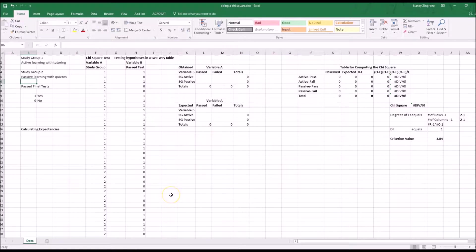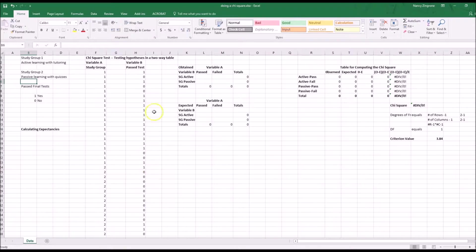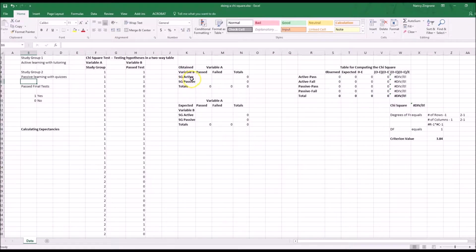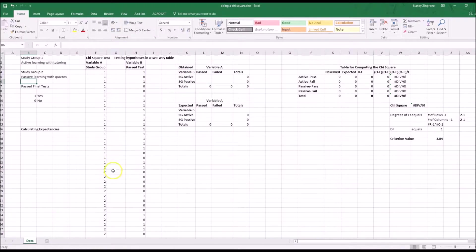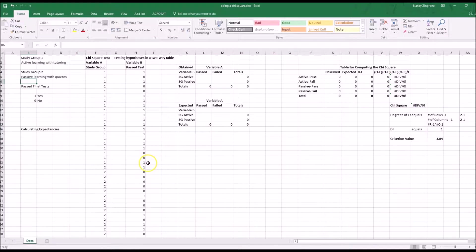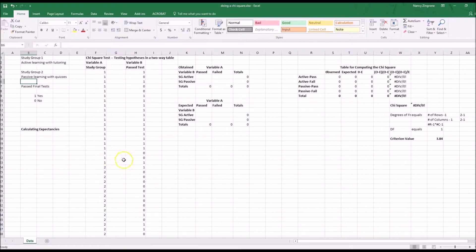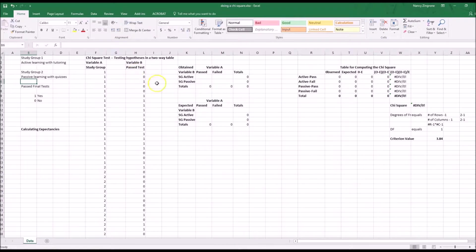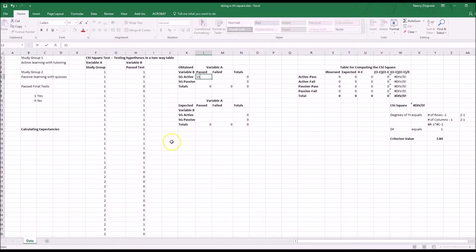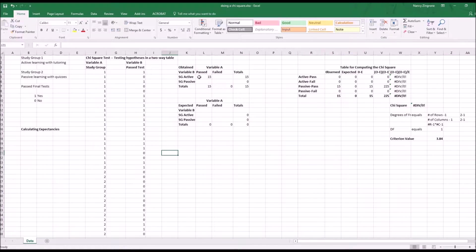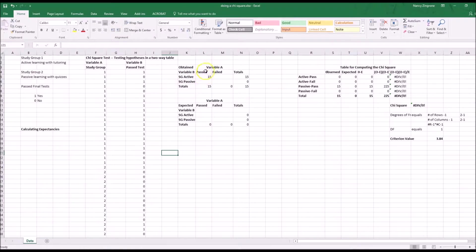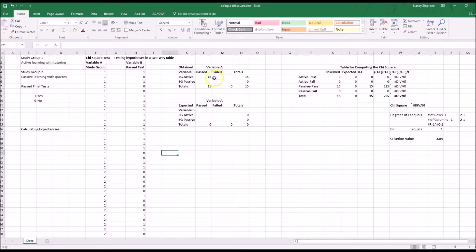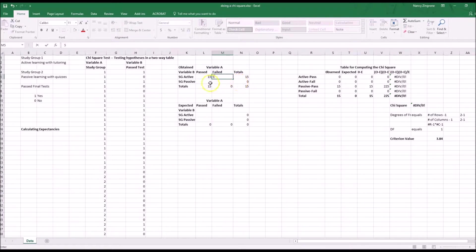In order to do the chi-square test, you need to organize that. The first thing you need to do is figure out how many people from the active group passed the test. You can just go down this little group of ones and count them. A one means passed. So among the people who are in group one, we have 1, 2, 3, 4, 5, 6, 7, 8, 9, 10, 11, 12, 13, 14, 15 people who passed. So we can put that up here in the first cell of the 2x2 table where it is study group active passed. Obviously, there's only 20 people in this group. So if 15 passed, that means five of them failed.